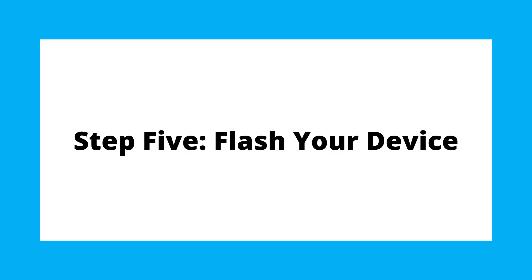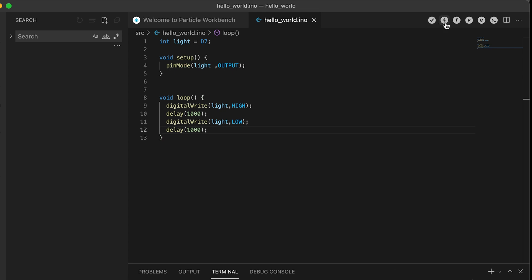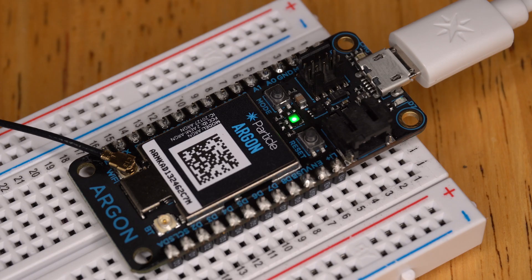For any of this to work, we need to send the device our code — this is called flashing the code. First, compile it here. Next, click the lightning bolt to flash the code to your device. After you flash the code, it should cycle through all of the different colors in the status light, and then the little D7 light should start blinking.